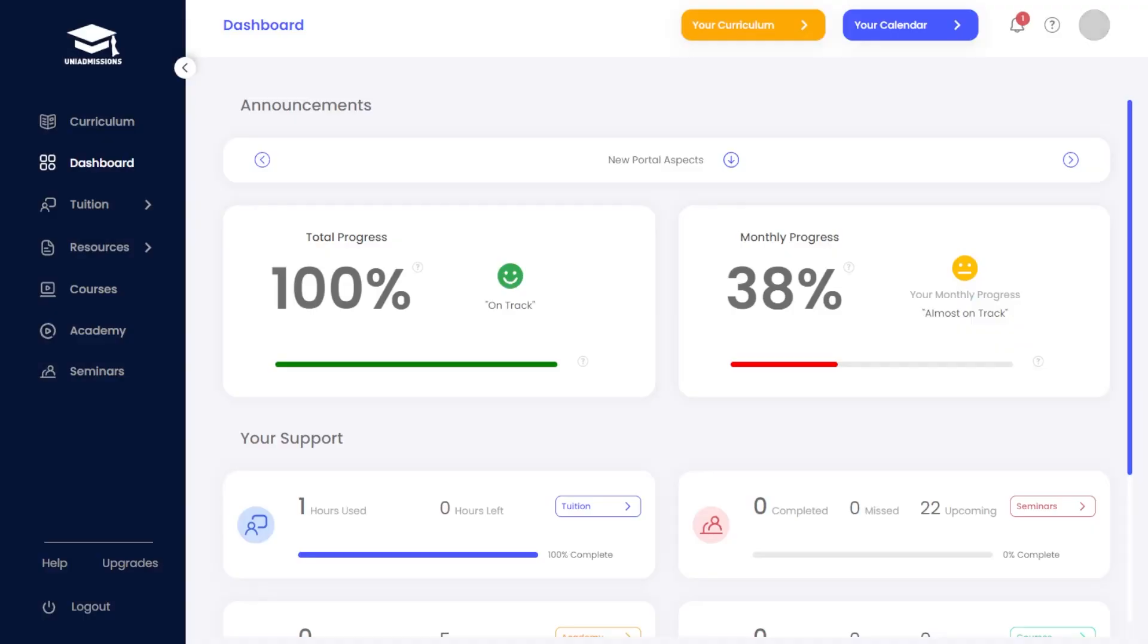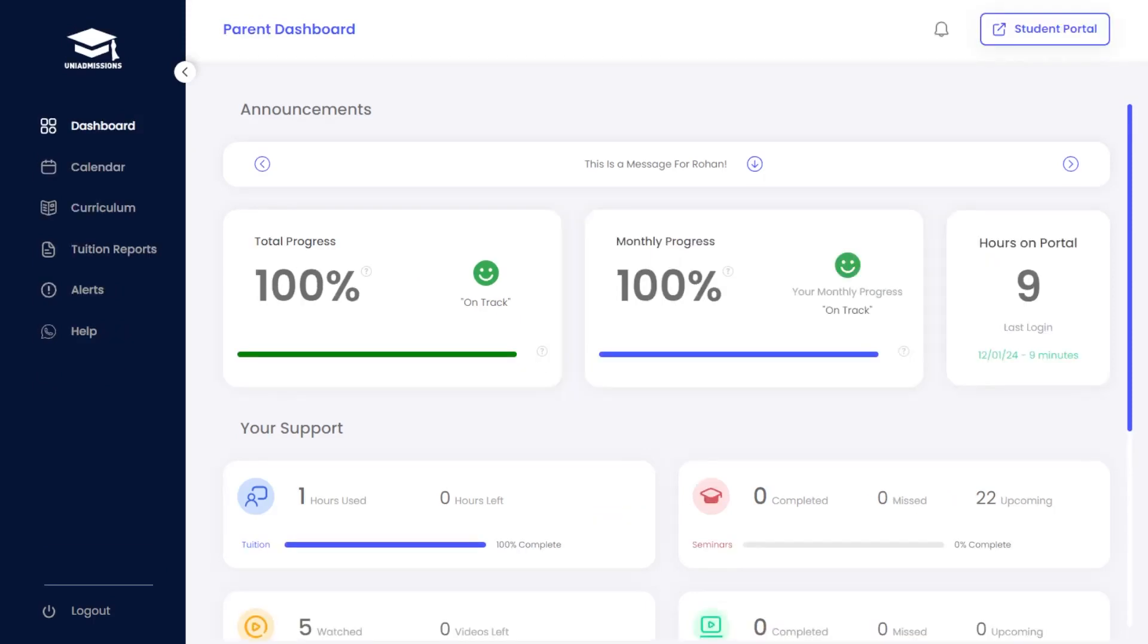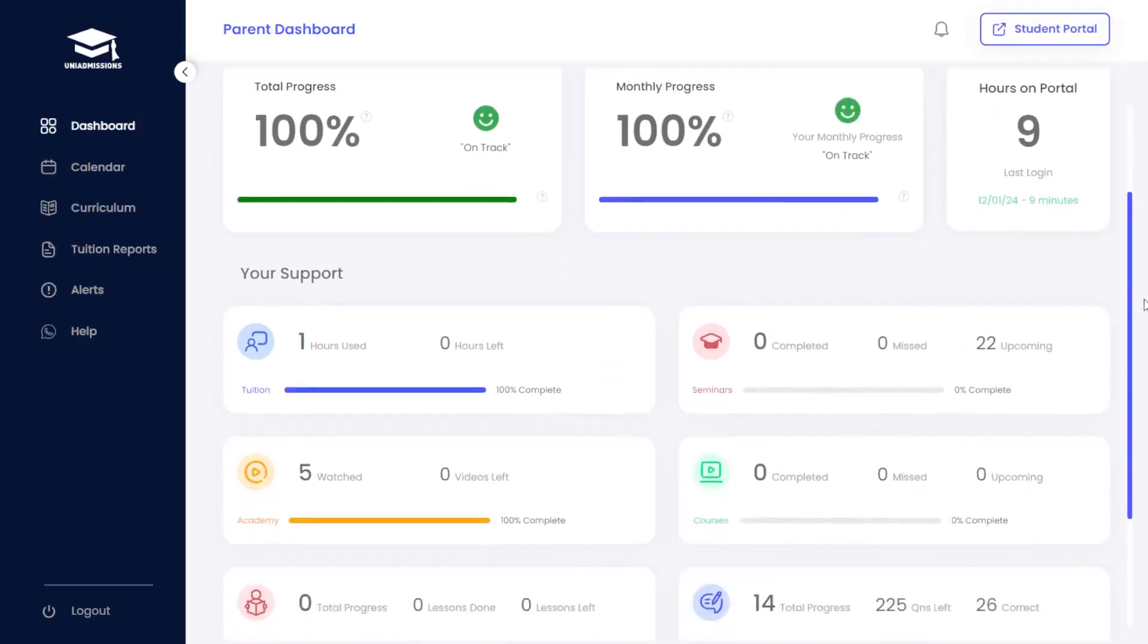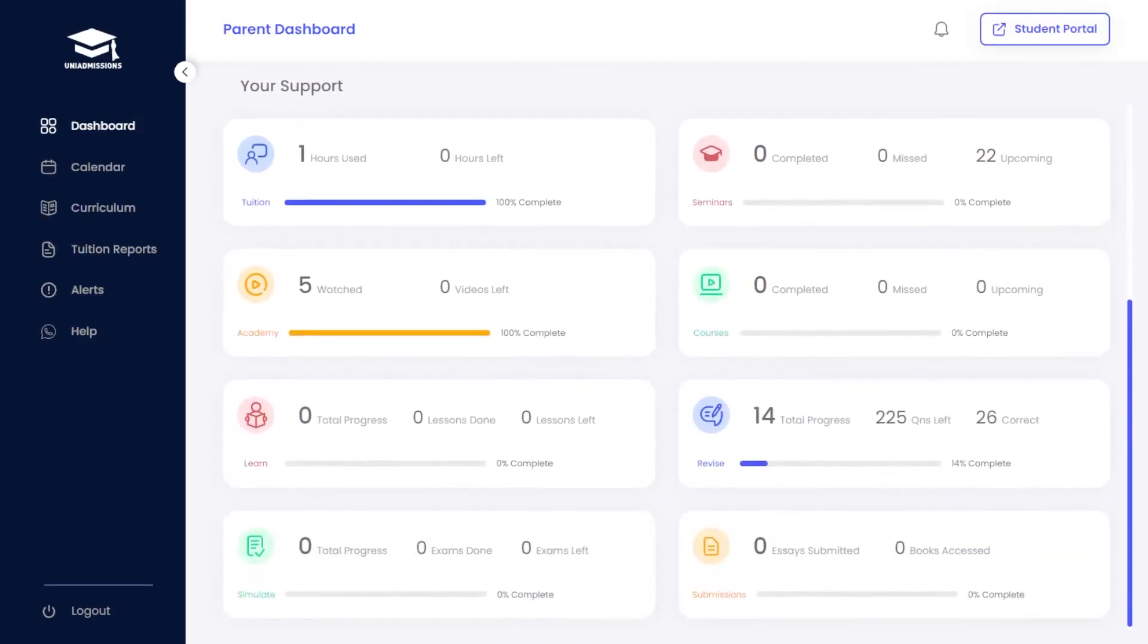Beyond our student portal, parents and guardians will have access to their own customised portal that offers extensive progress tracking for their child.